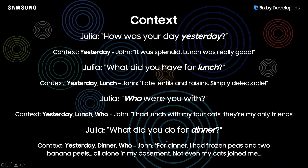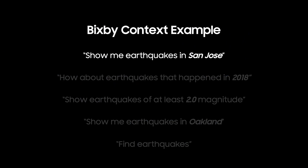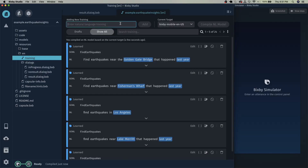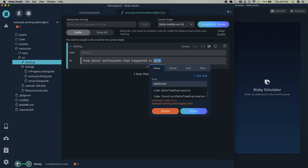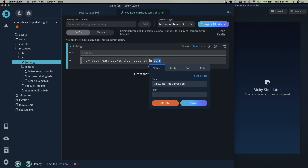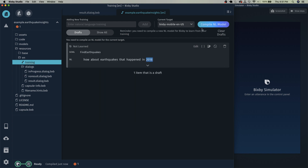Now let's go over this example of context within Bixby. Before we continue, we need to add a training for the second utterance to add time into the context. Type in 'how about earthquakes that happened in 2018,' select 2018, and set that to be a datetime expression — time.datetime.expression. For the goal, set it to be find earthquakes, then click save and compile.